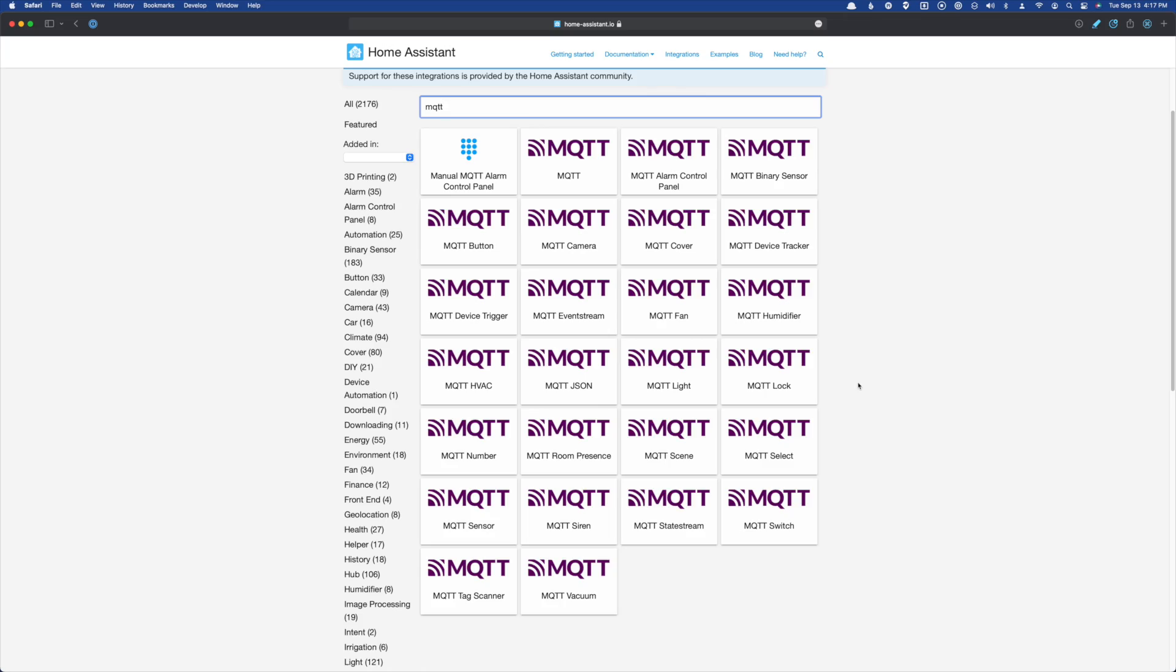But since that 2022.6 release, they should be defined under the MQTT integration. Adding to the confusion is there appears to be more MQTT integrations now listed in the documentation under integrations. Maybe these have been here all along and I just never noticed. But the bottom line is none of the MQTT entity attributes, either required or optional, have changed. All of them remain the same. The only real change is where we define those MQTT entities.